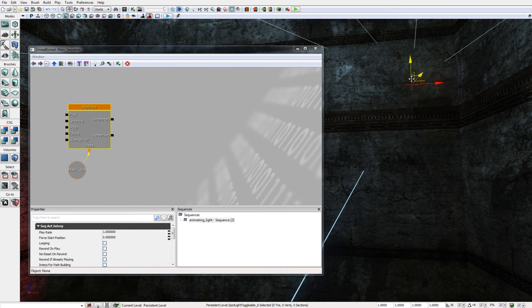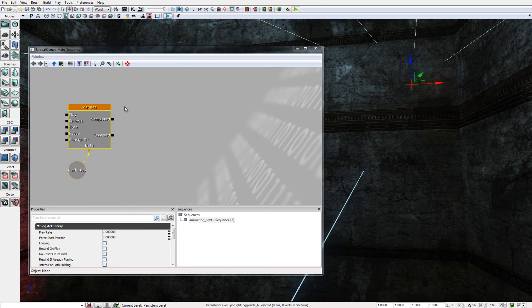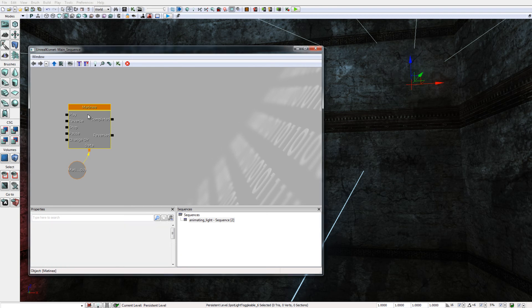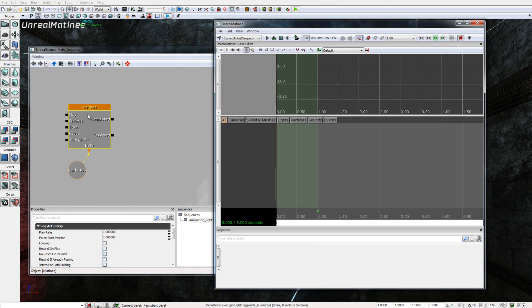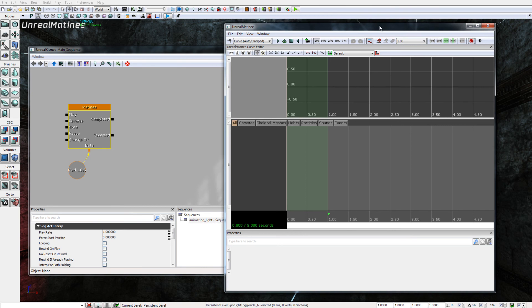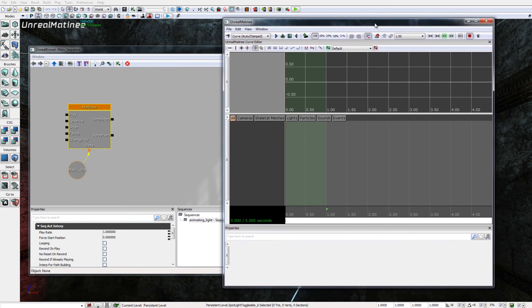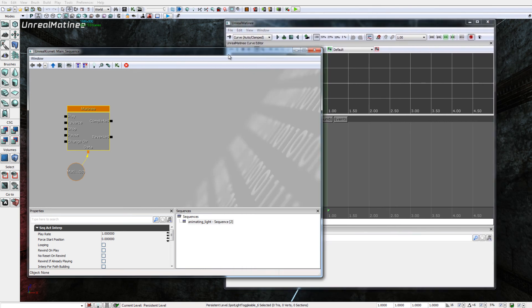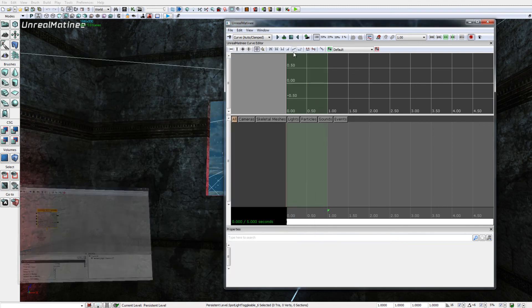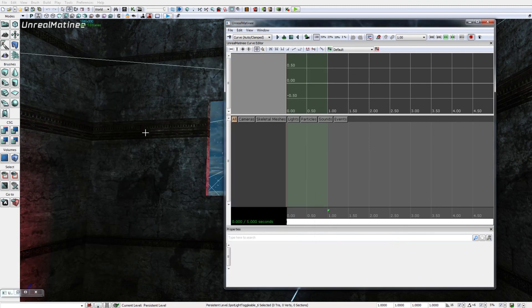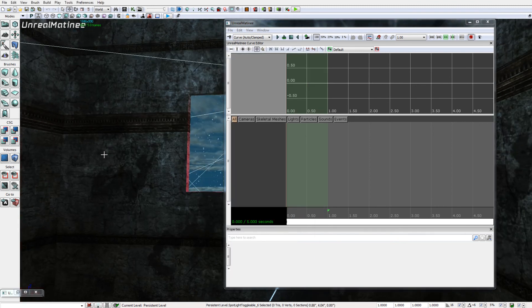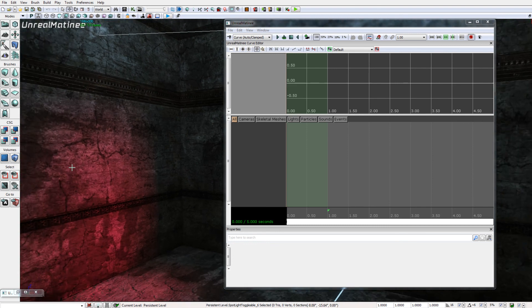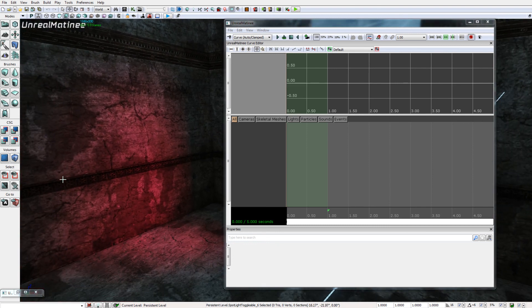I have selected the light here, you can see through the wall in the viewport that I have selected the light, so I'm good to go here. If I double click the matinee node in the Kismet editor I bring up the matinee editor. I'm going to minimize the Kismet editor to move it out of the way.